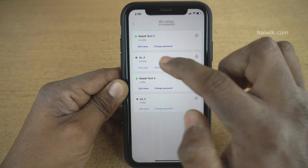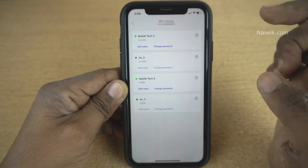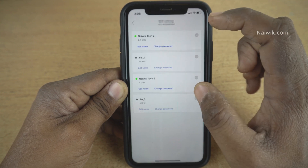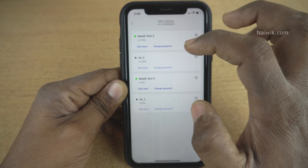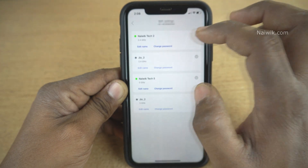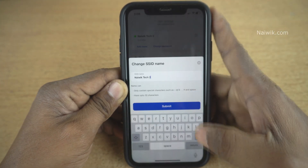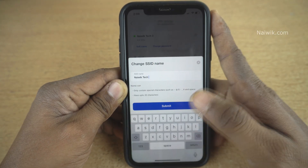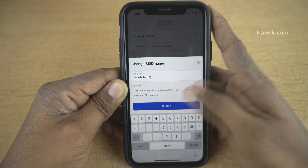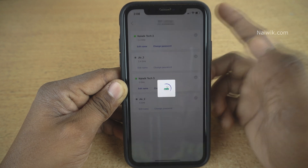To change the SSID name you need to simply click on Edit Name. Since my router is dual band, it is showing me 2.4 GHz and 5 GHz — I have set separate SSID names for both of them. If you want to change the name of the SSID, simply click on Edit Name and give the name of your choice. Here you can see that I have given the name Niivic Tech 3. Click on Submit.